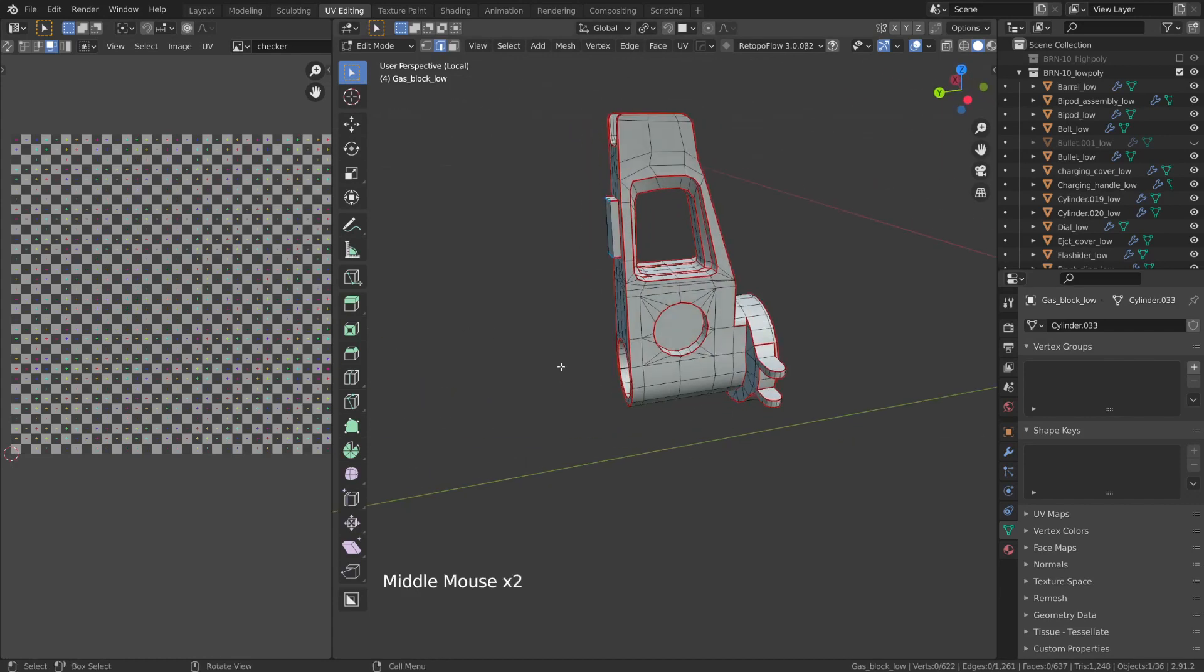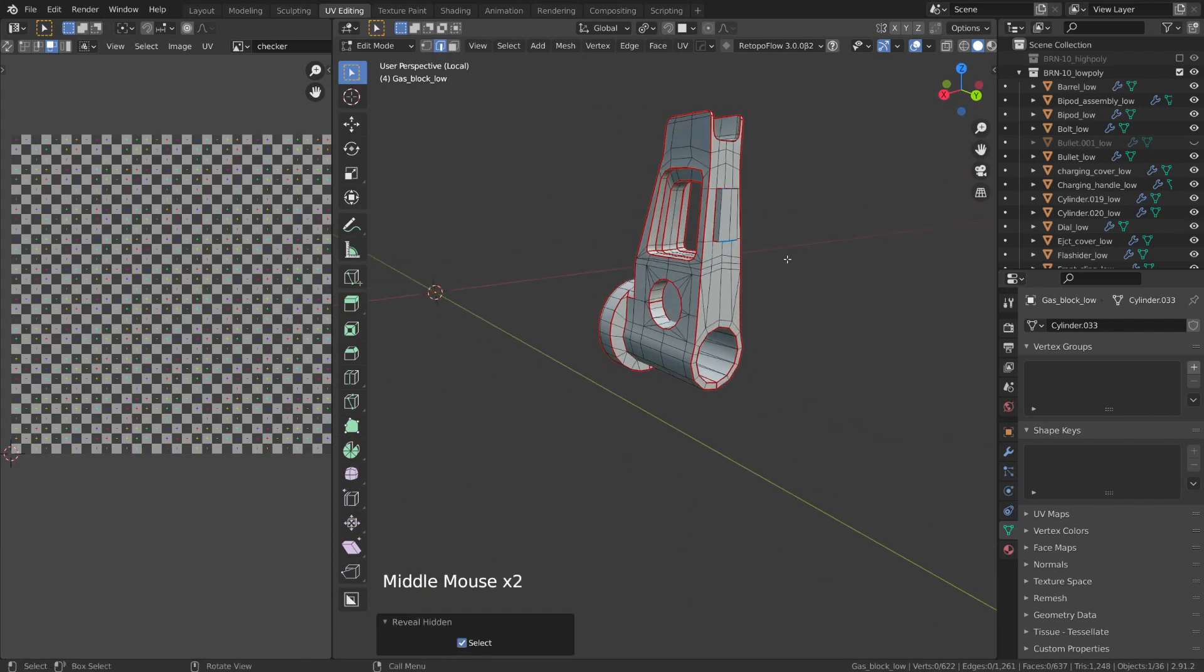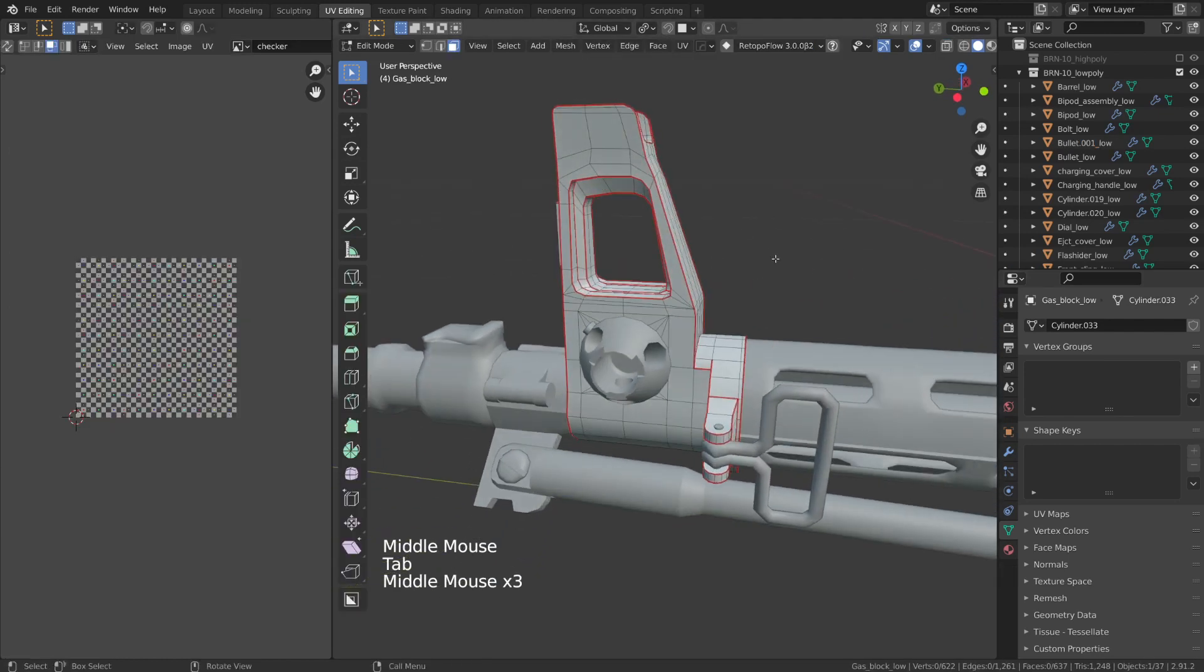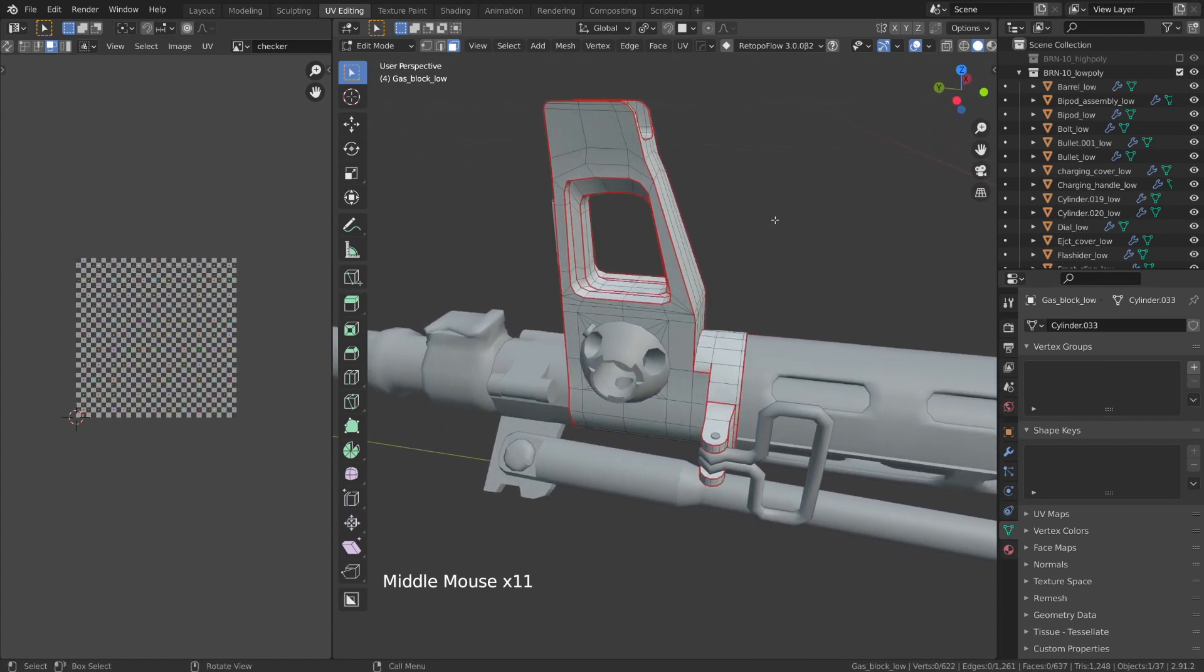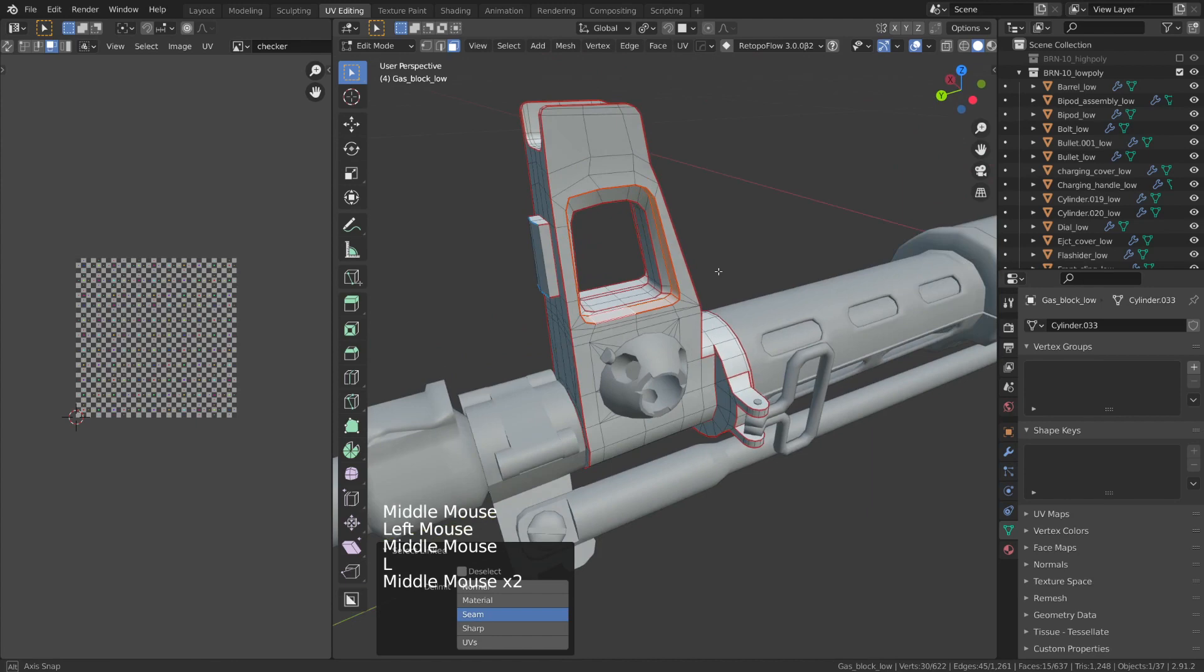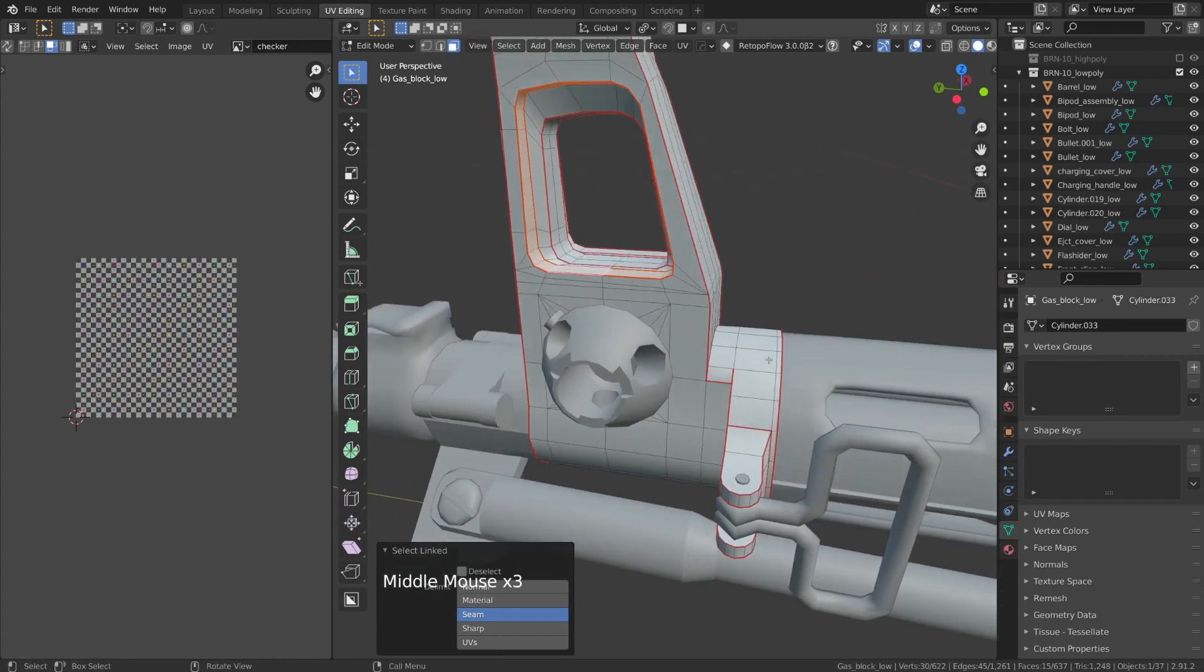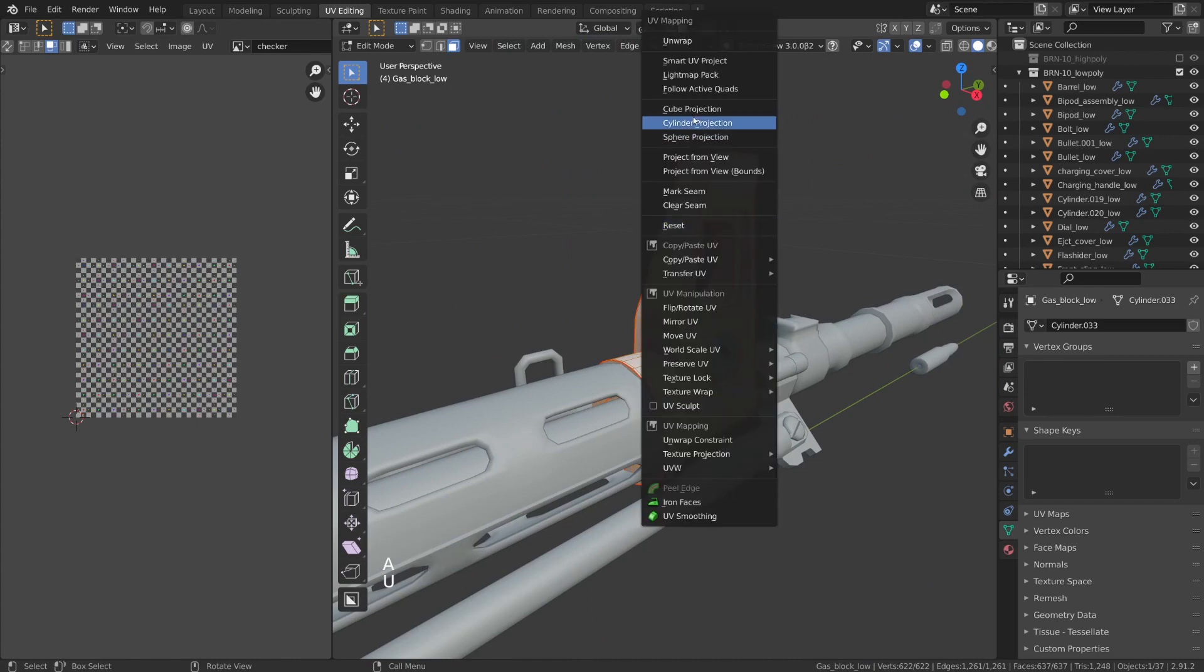Okay now if you start working in this local view for a while and you think to start hitting alt H to try and unhide or reveal any hidden items and then all of a sudden nothing's coming back, well that's because you just have to hit slash again to bring everything back. And with all these UV seams cut on our little gas block item here, we can go ahead and unwrap it. First though I'm going to go into face select mode and I'm just going to hit L to select a few of these areas which will just give me an idea of what my UV islands are going to look like.